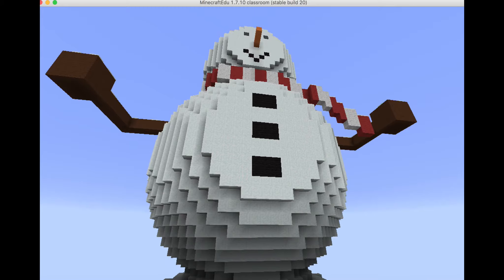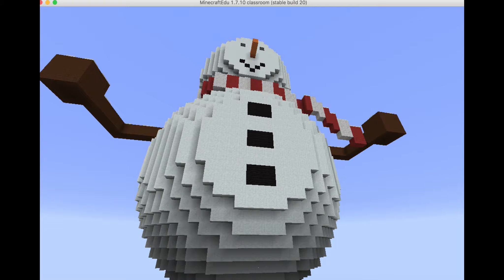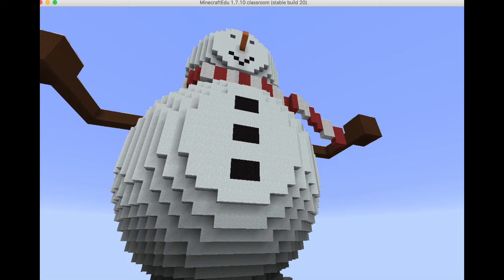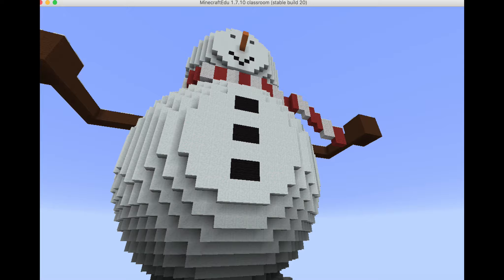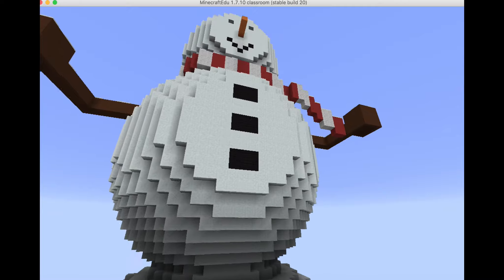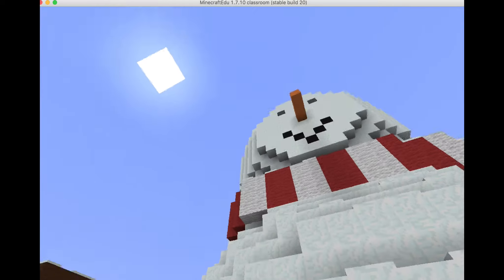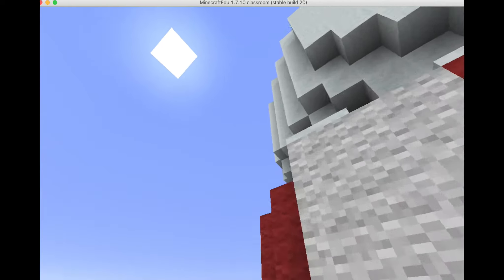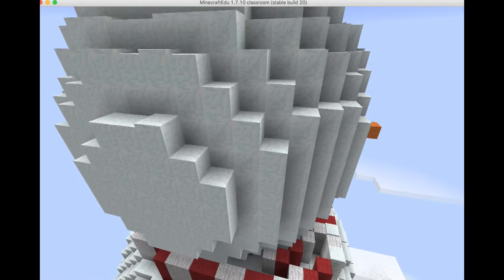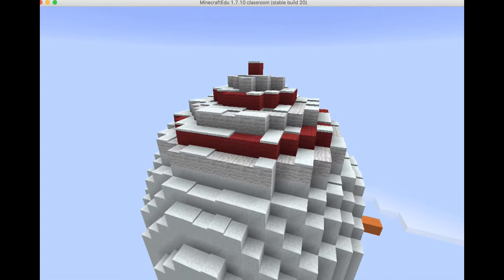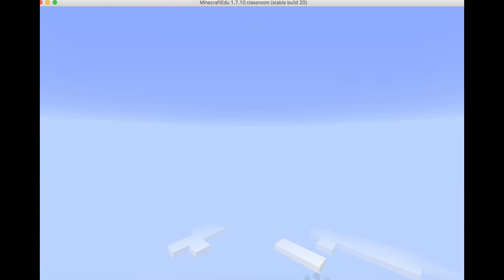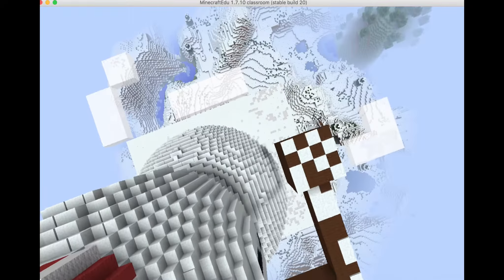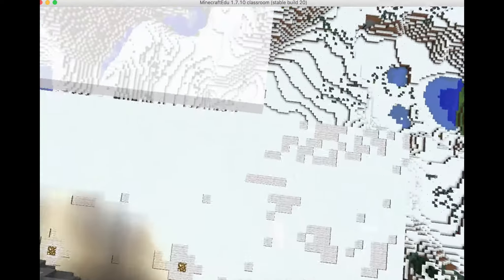Daddy did one arm. I did the other arm. We both did the scarf. I did the nose, the buttons, the eyes and the mouth. Daddy also helped me with the hat. We both did the base.